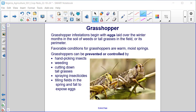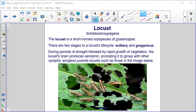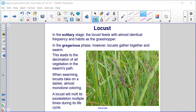Locust — Schistocerca gregaria. The locust is a short-horned subspecies of grasshopper. There are two stages to a locust's life cycle: solitary and gregarious. During periods of drought followed by rapid growth of vegetation, the locust's brain produces serotonin, prompting it to group with other nymphs — wingless juvenile locusts. In the gregarious phase, locusts gather together and swarm, leading to the decimation of all vegetation in the swarm's path.